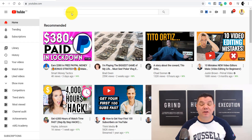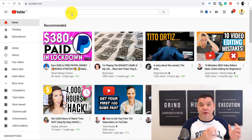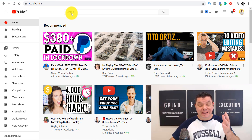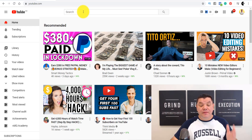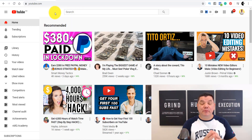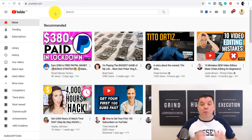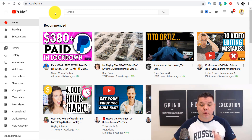Believe it or not, one of the best YouTube keyword tools to use for keyword research is YouTube itself. The reason for that is the search bar will give you so much information about what people are searching for. I'm going to show you that right now.